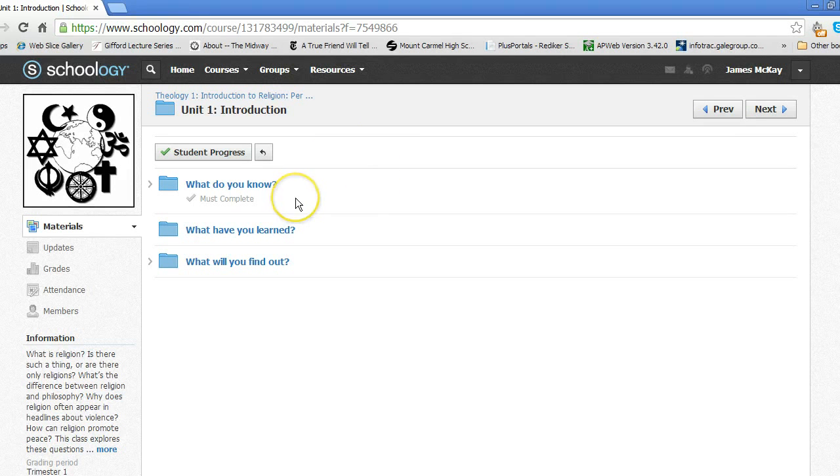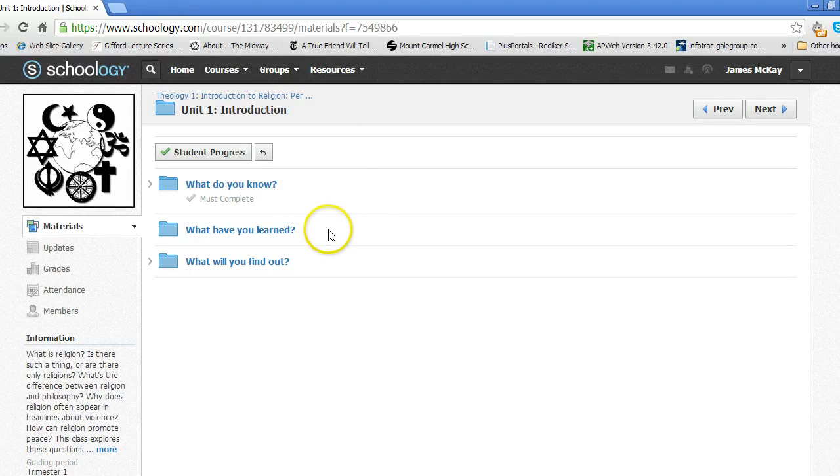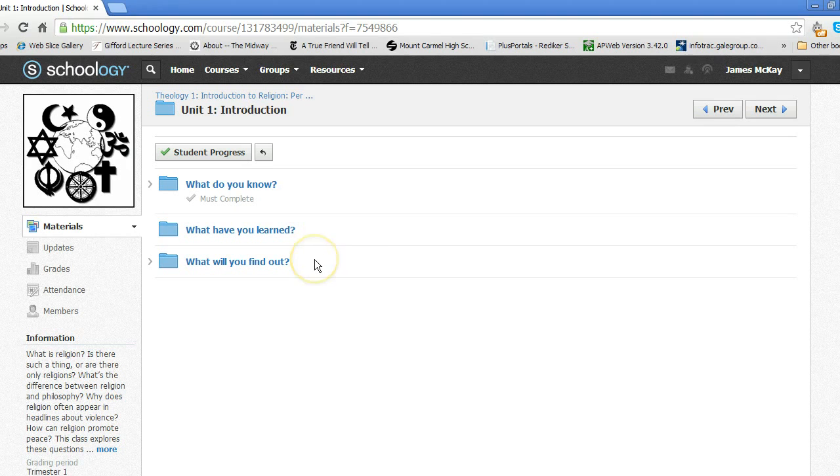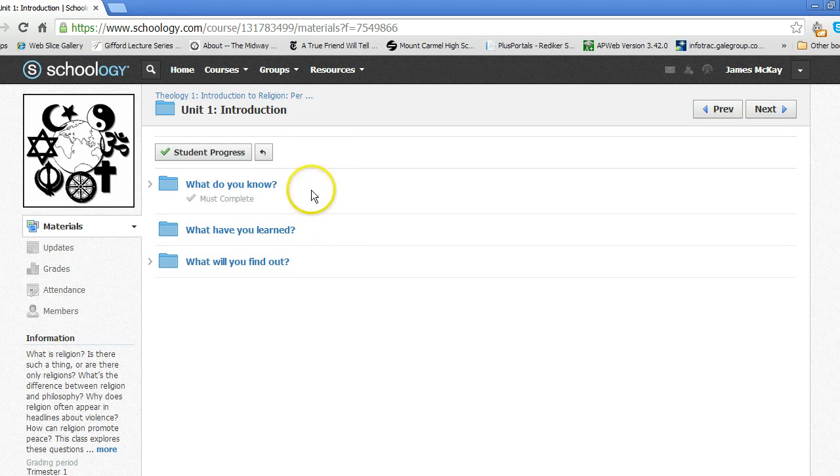What do I do? What do I know? What have I learned? And what will I find out? You complete them in order.